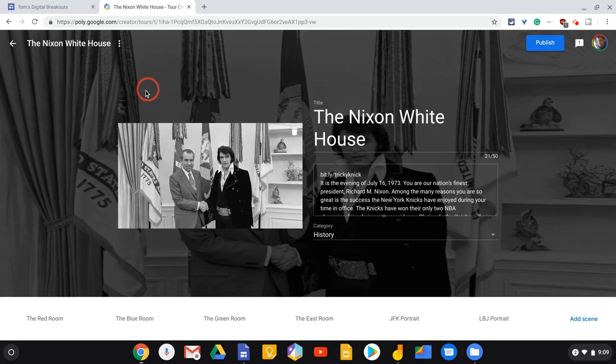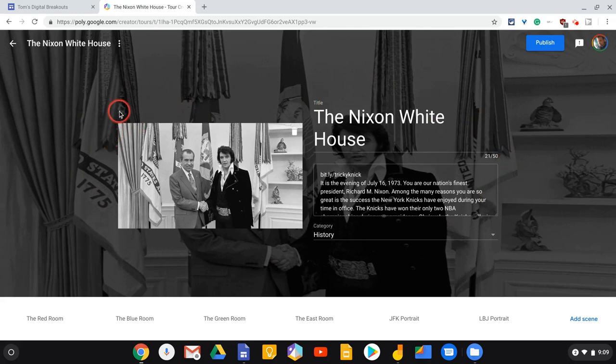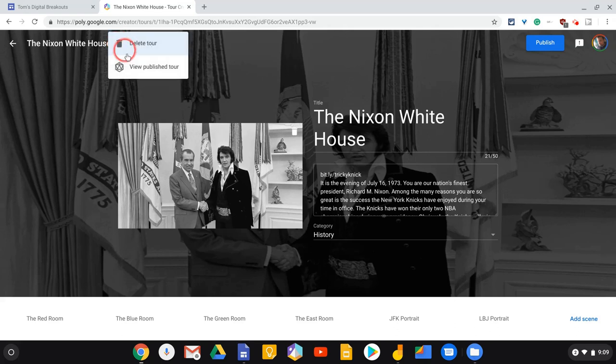So here's a tour I created for a digital breakout and I'm in this kind of home screen here. If you notice there's a three dot menu, Tour Options, View Publish Tour. So we view the published tour.